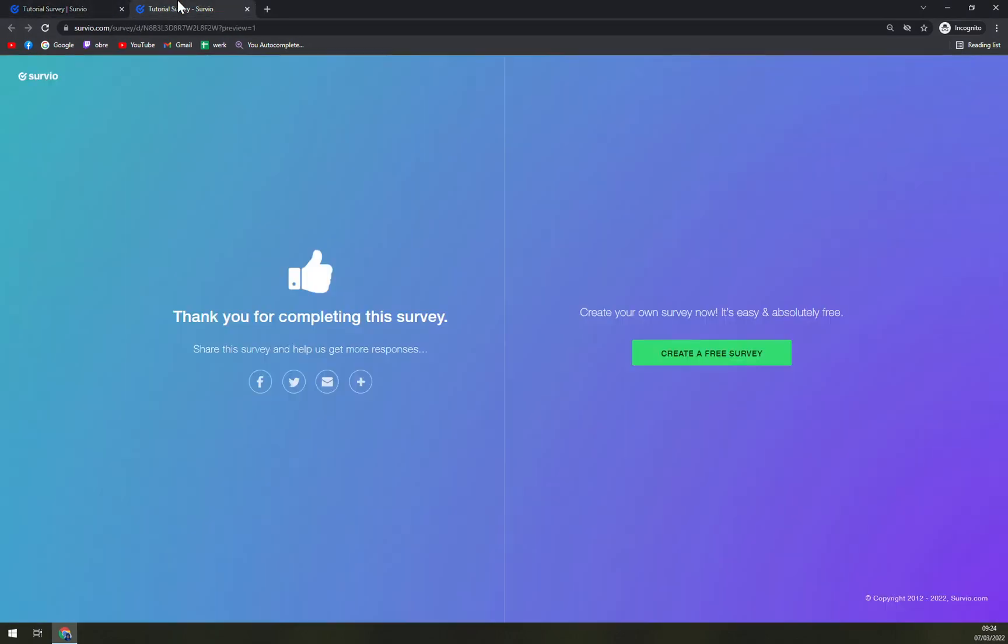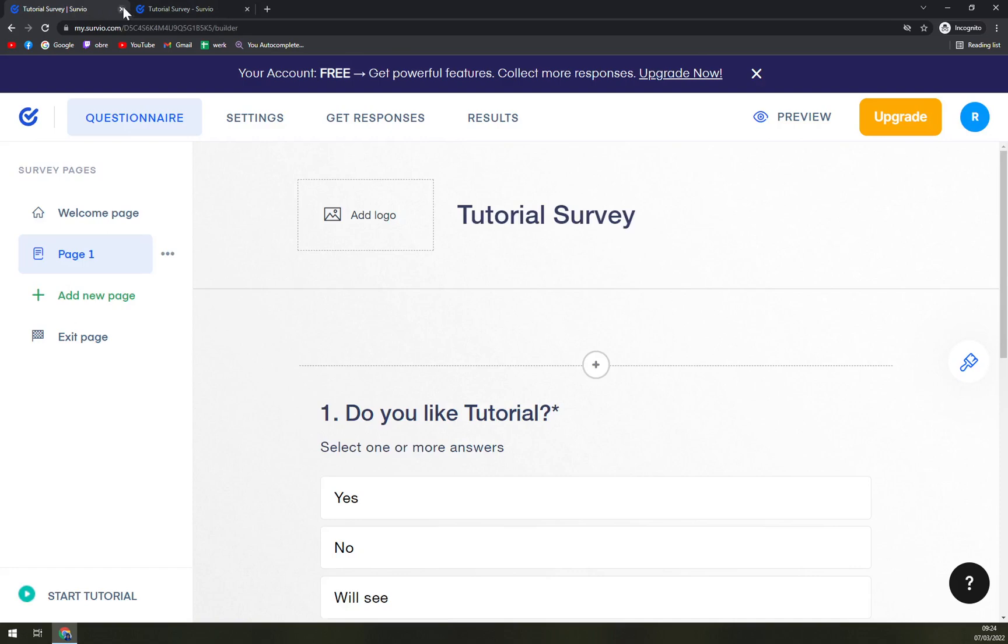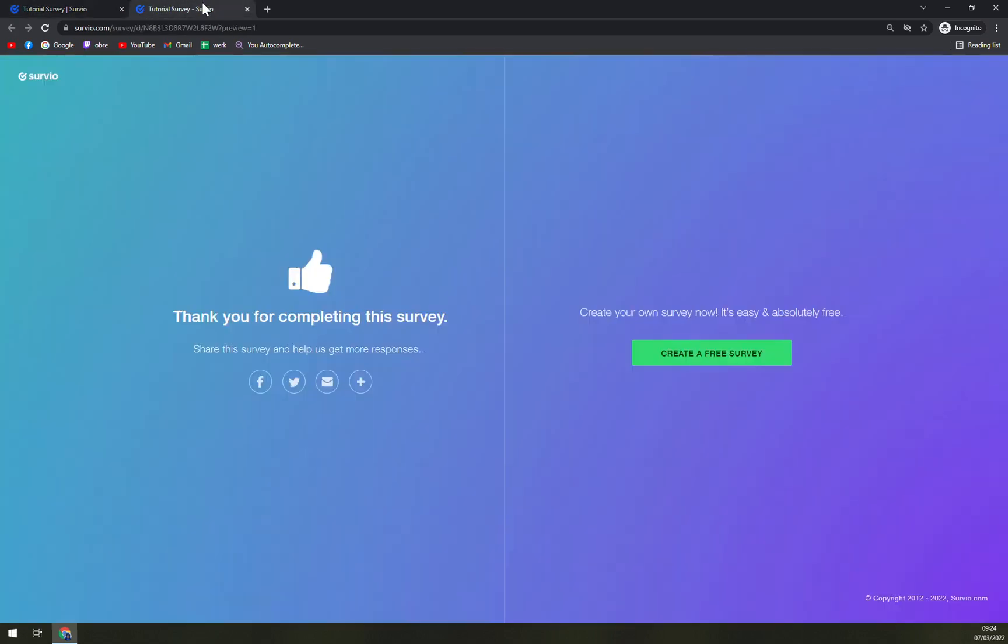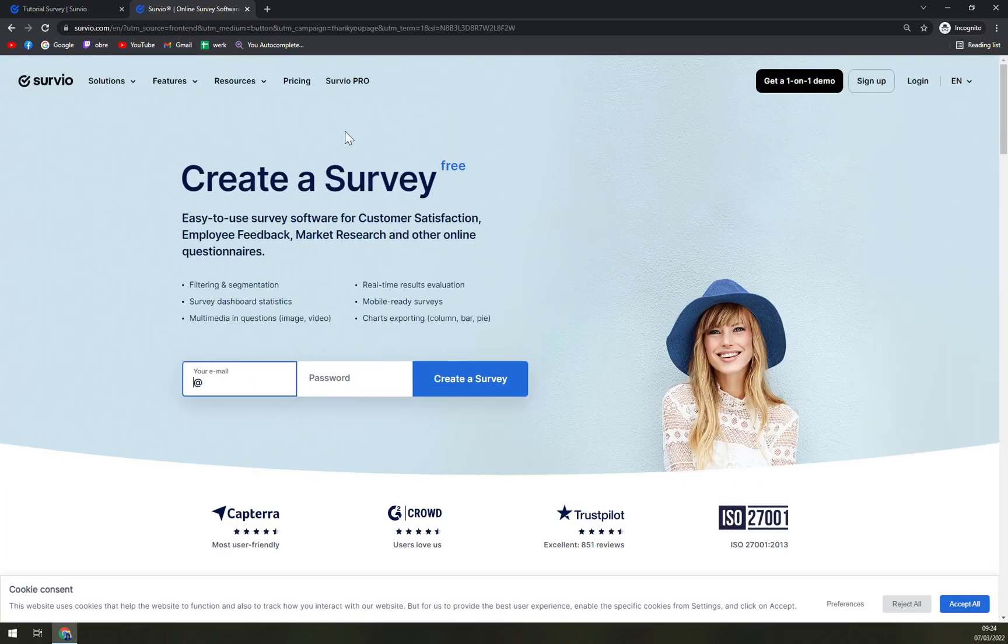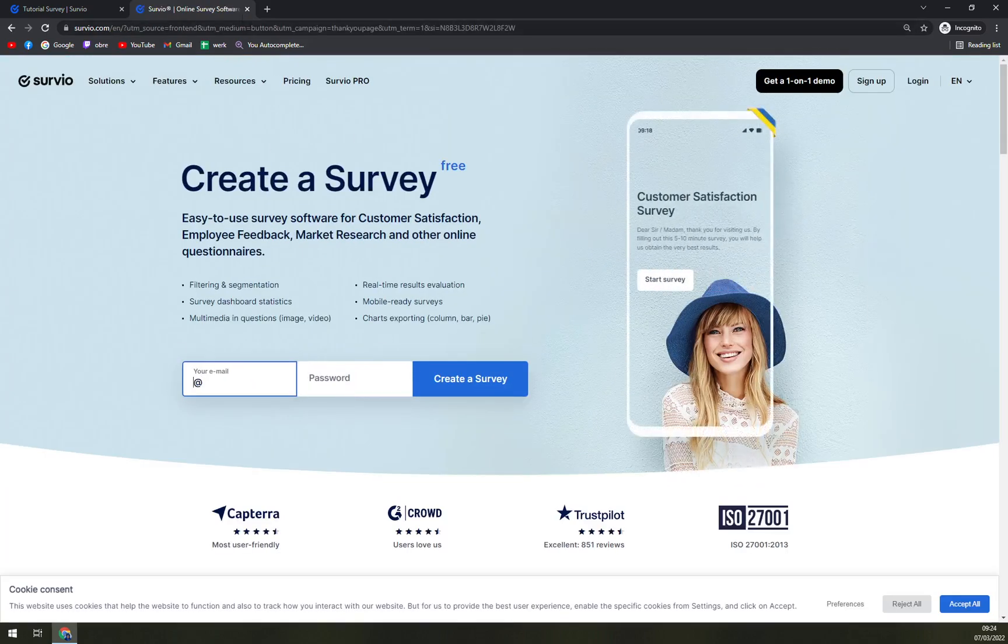And I would say that's about it. It's not rocket science. It's for everybody to create their own surveys and send it to your customers, for example, or even your employees. How happy they are with what you're doing.